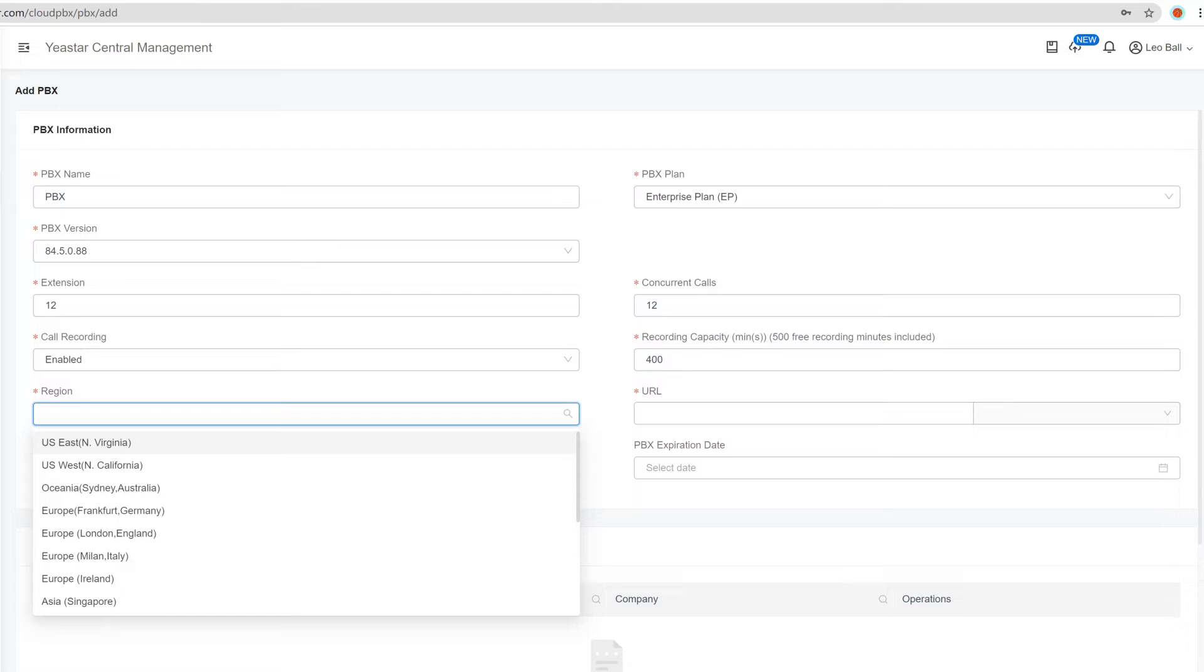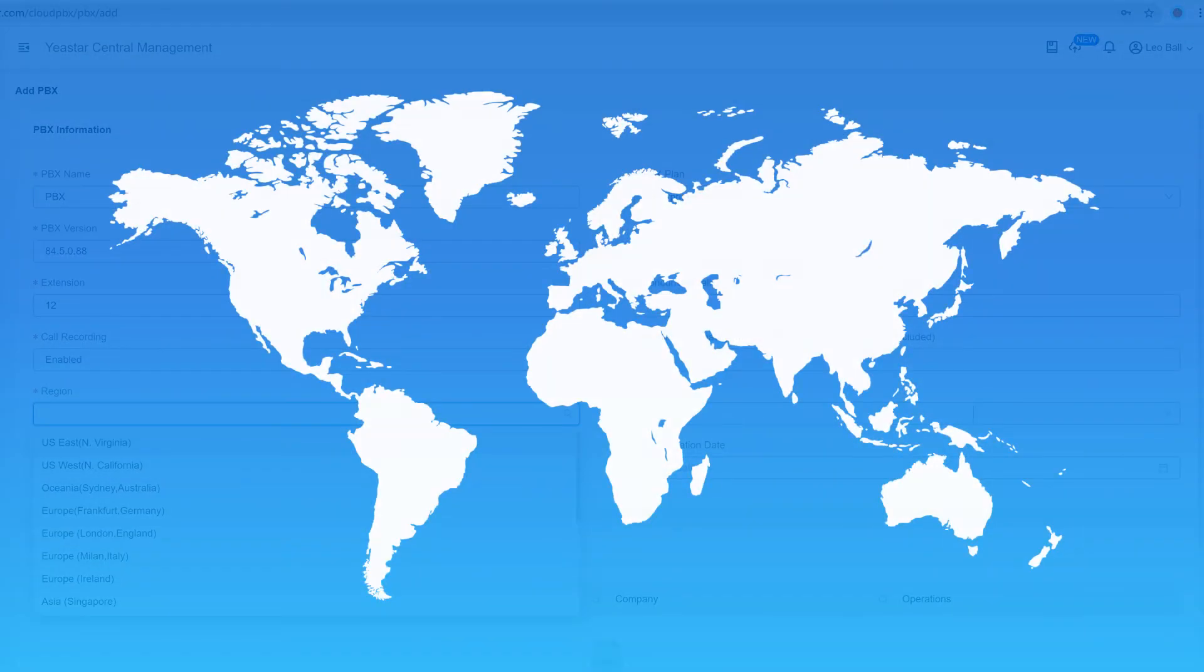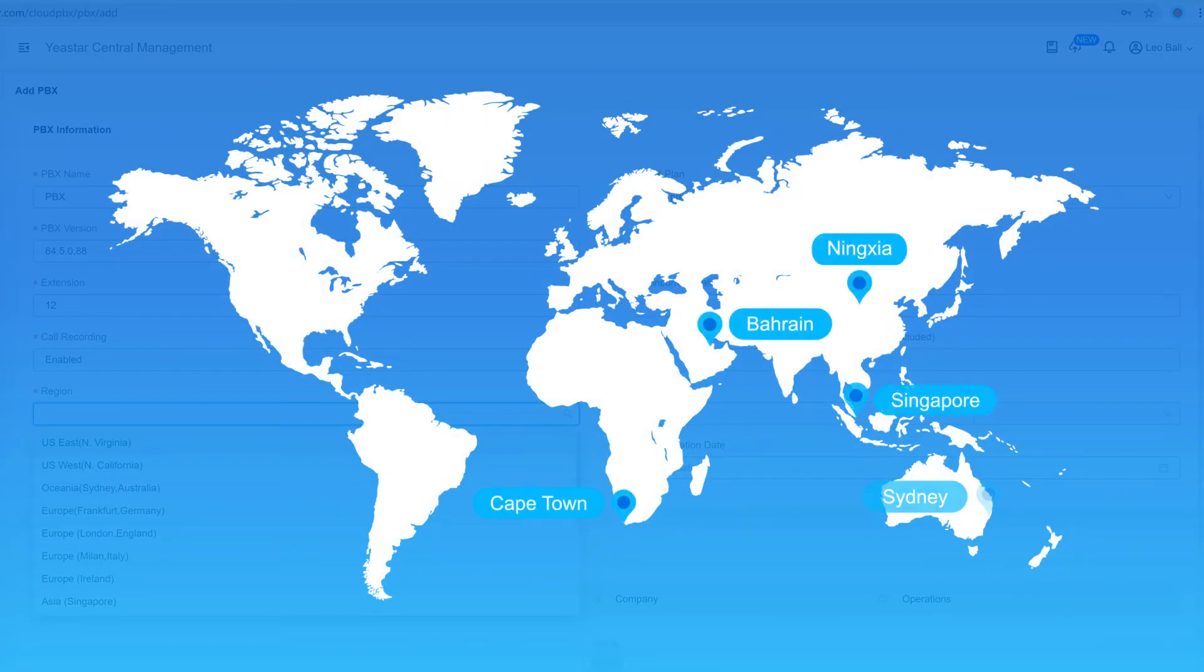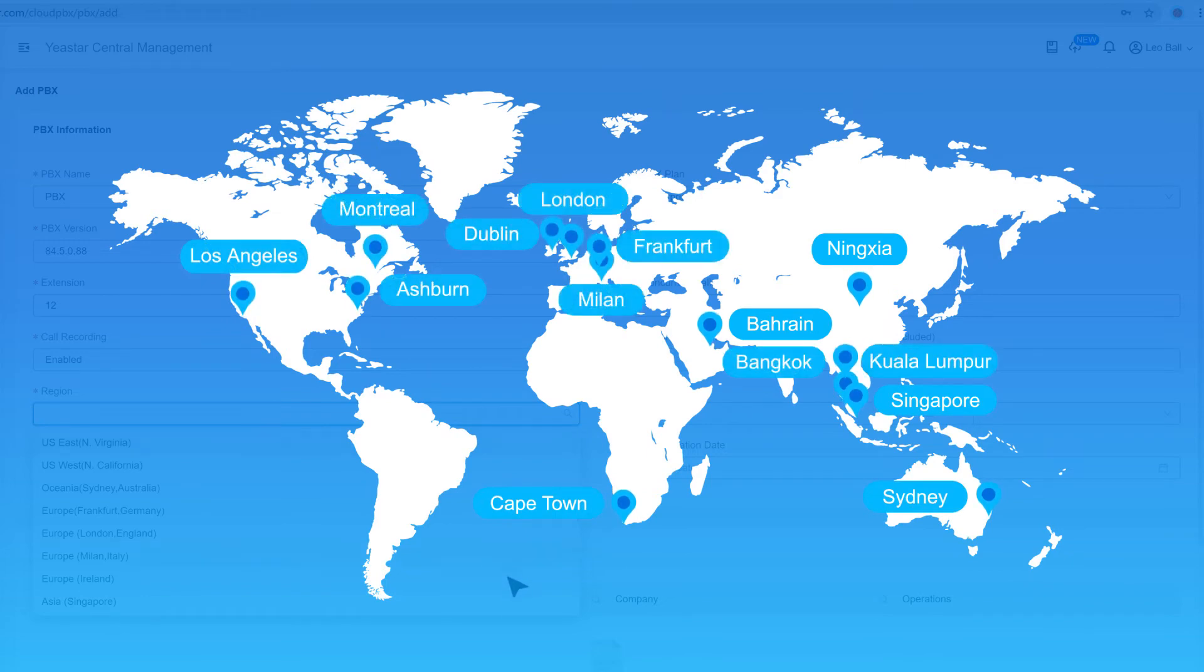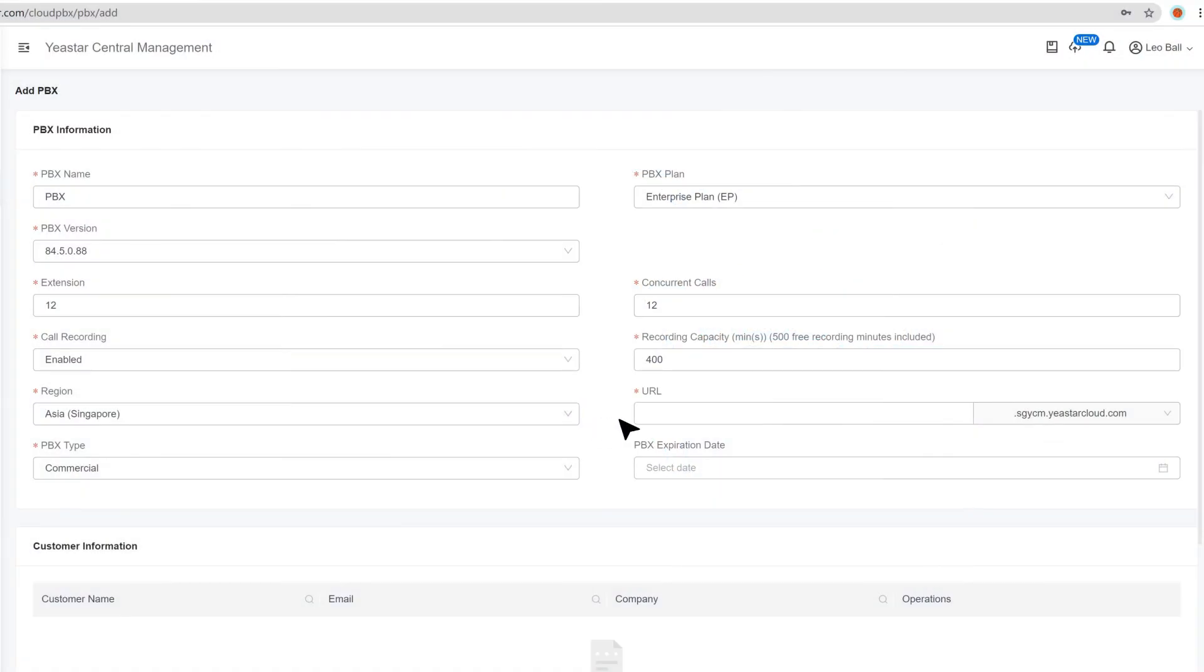Then we can choose server location for this PBX. Each Cloud PBX created under our YCM can be deployed to different servers, meaning that for example, we can manually choose a server that is geographically closest to each individual end user. Then we can continue to define the URL for this Cloud PBX. It will be the universal access for this Cloud PBX.